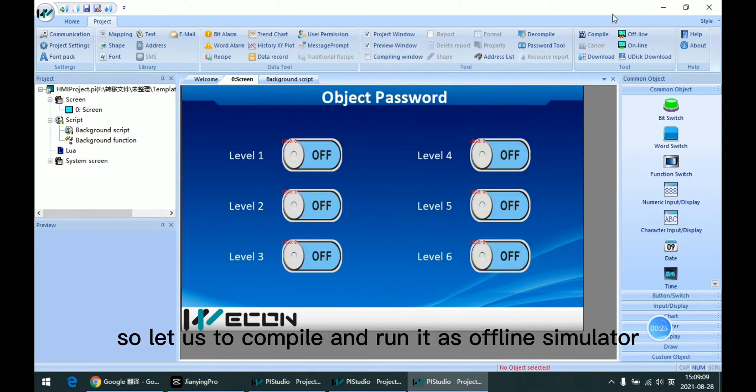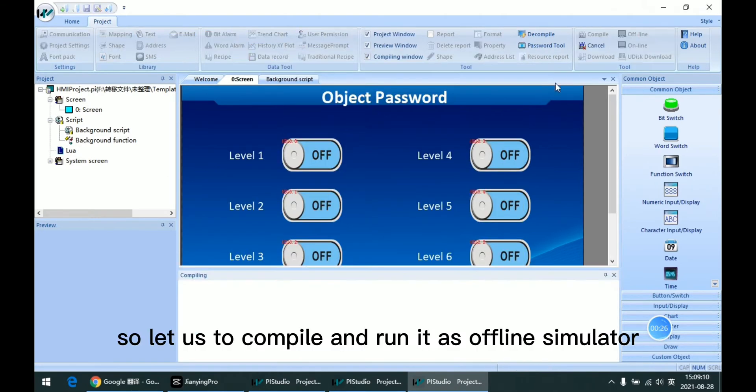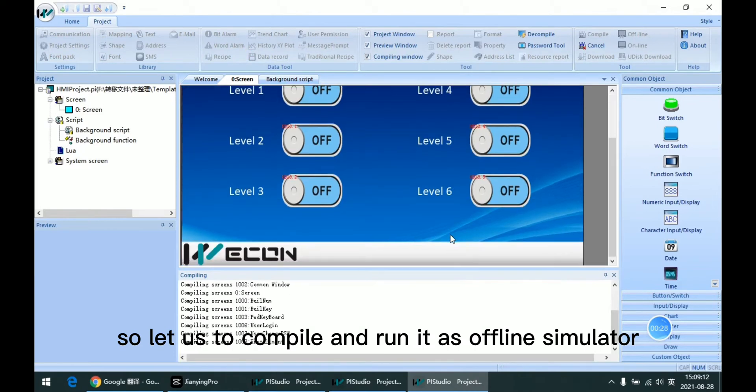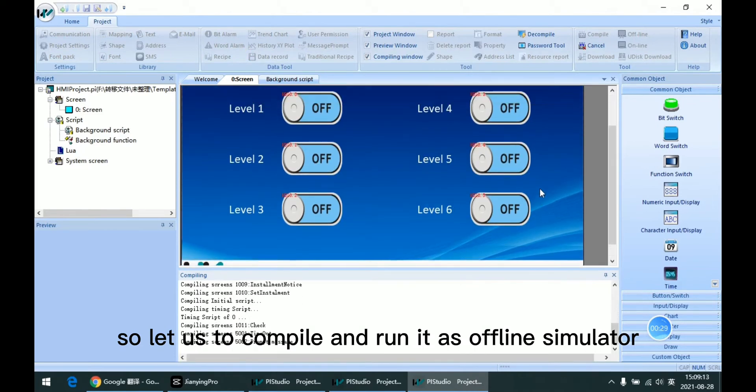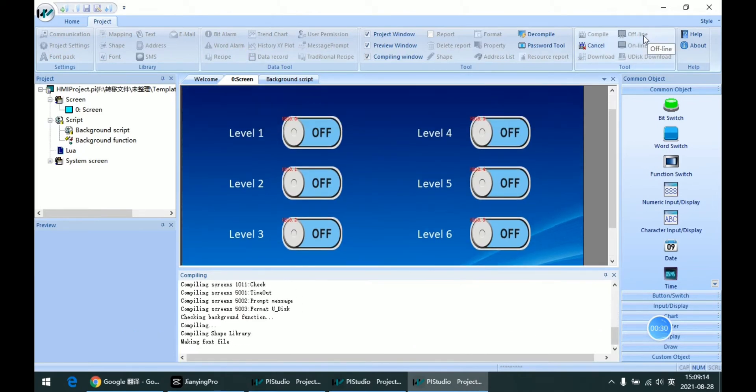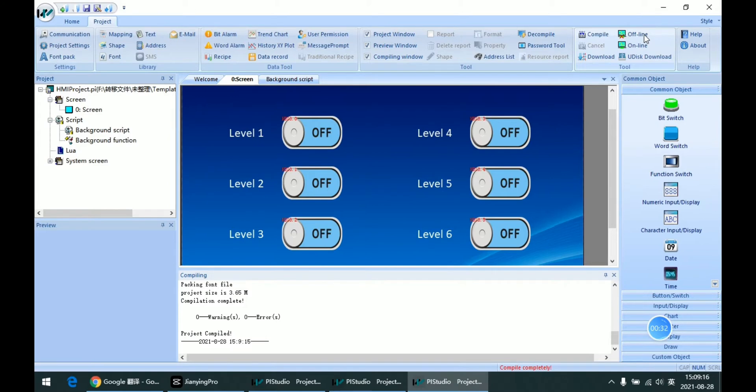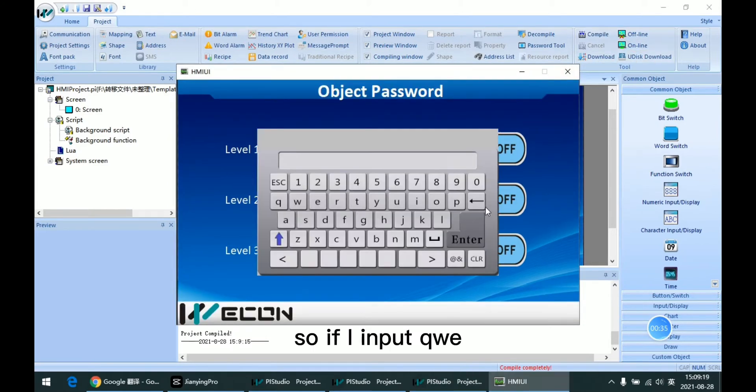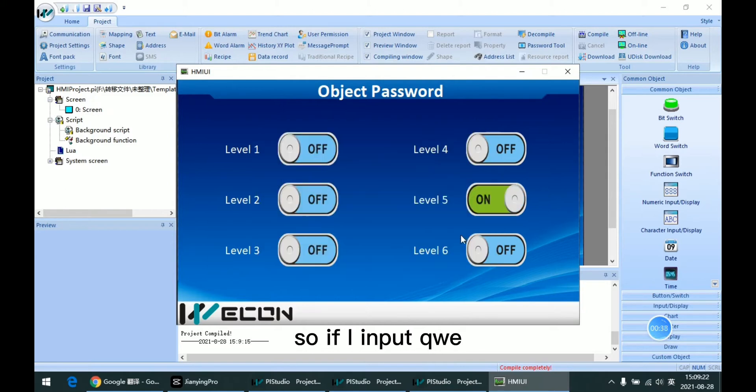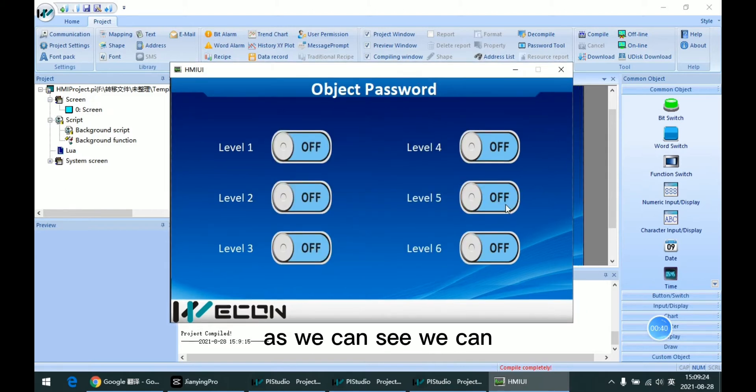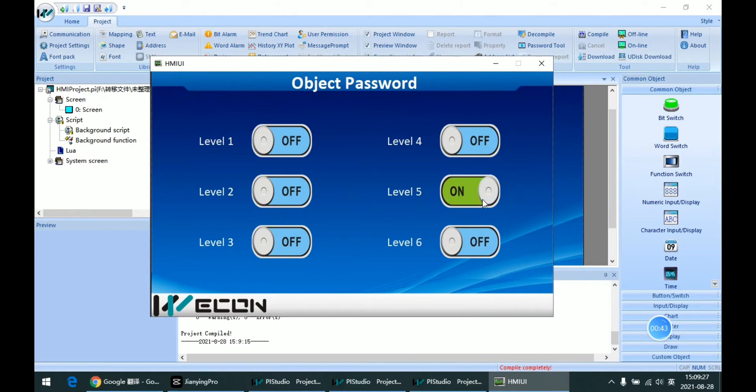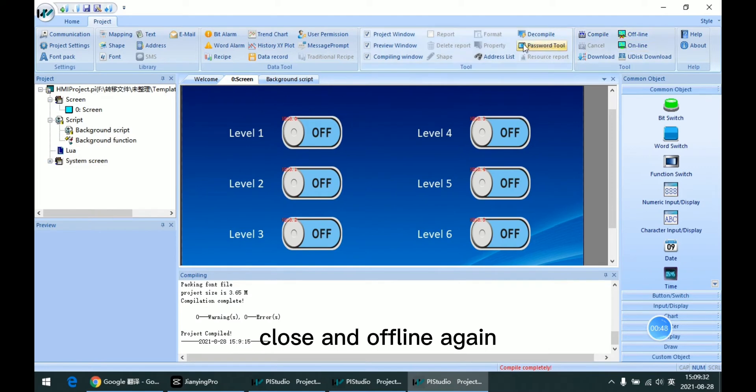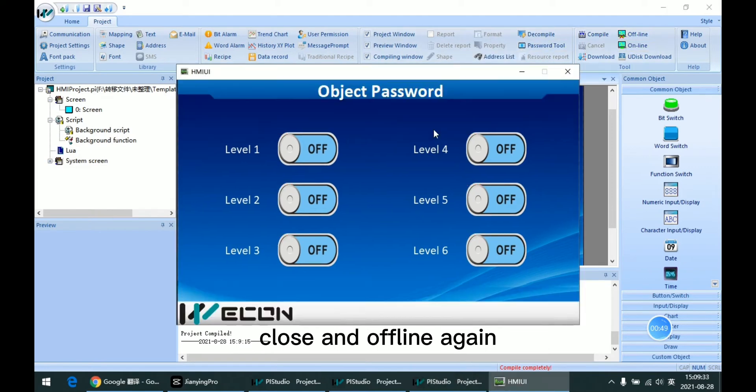Let's compile and run this offline simulator. If I input QWE, as we can see, we can operate it and close and go offline again.